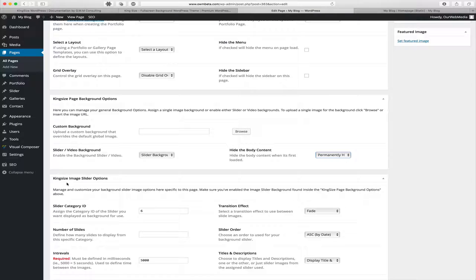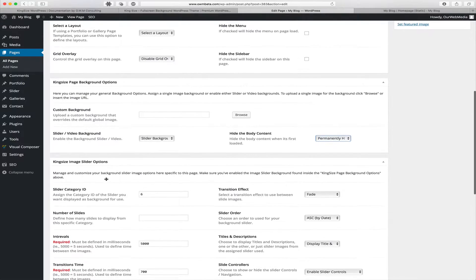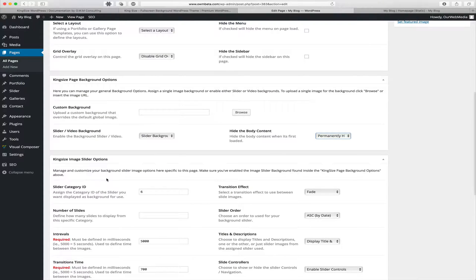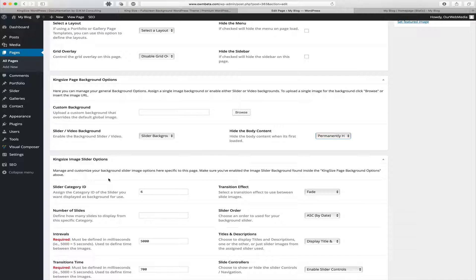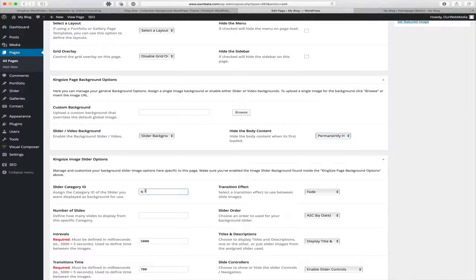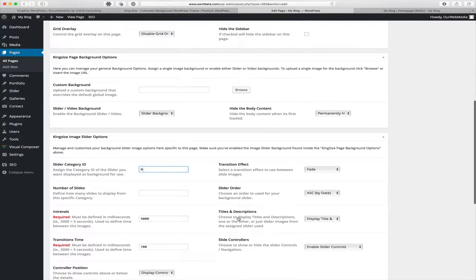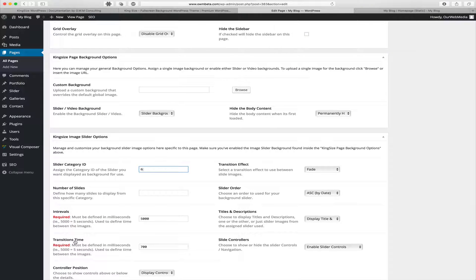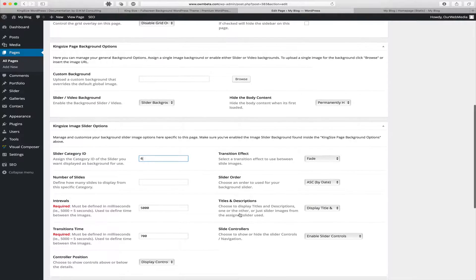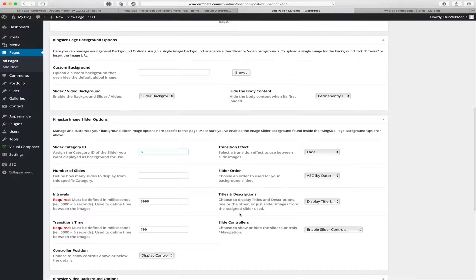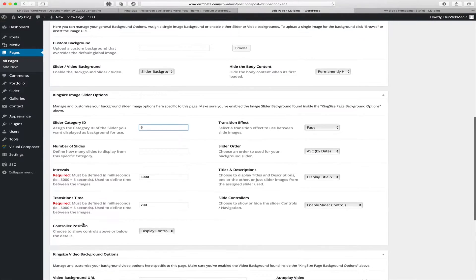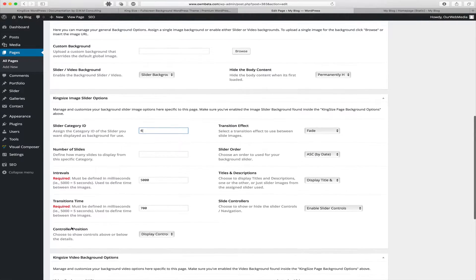Our next set of options is the King Size image slider options. Here we can manage and customize our slider background options, such as which slider category ID we want to use, the transition effects, the number of slides, the slider order, intervals, transitions, titles and descriptions, slide controllers, as well as controller position.